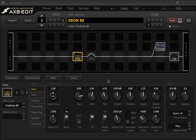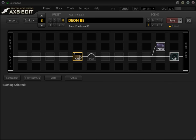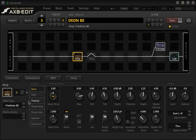Hey guys, today we're going to have a look at using parallel routing in the Fractal Axe 8. I'm using a preset I've got set up here with some own hammer impulses and the Friedman BE amp. Here's how it sounds with a PRS Mercati.